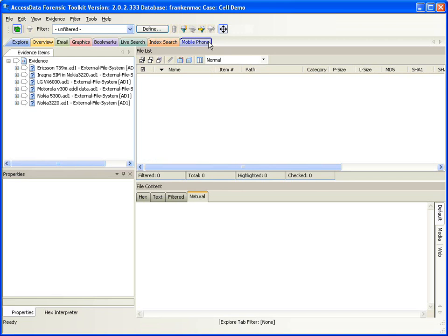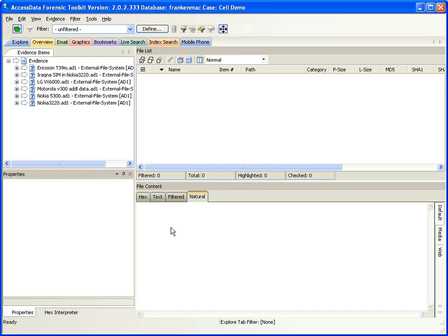You can see first off that I've got a mobile phone tab present in FTK2, and this comes with the license dongle for the mobile phone examiner. In general, this runs inside of FTK2, which allows you to process a phone along with another case — very unique to our product — so that you can process both the phone and the computer it was syncing with in one case and make comparisons across those pieces of evidence.